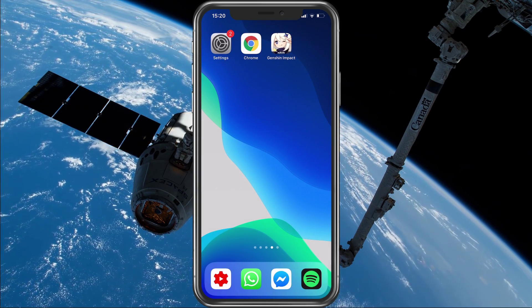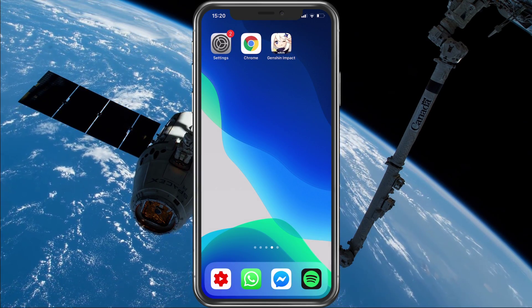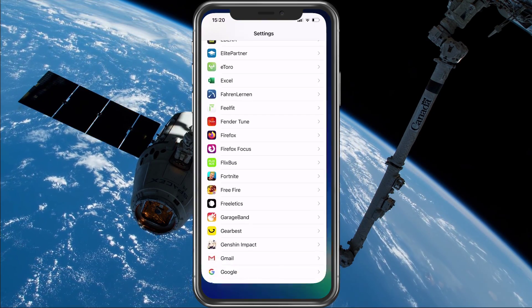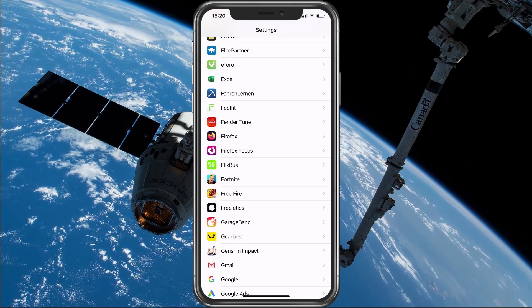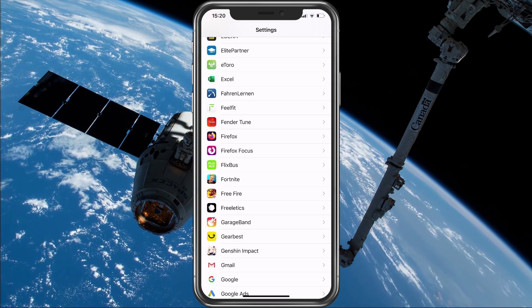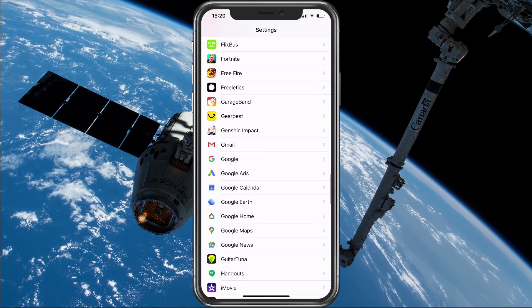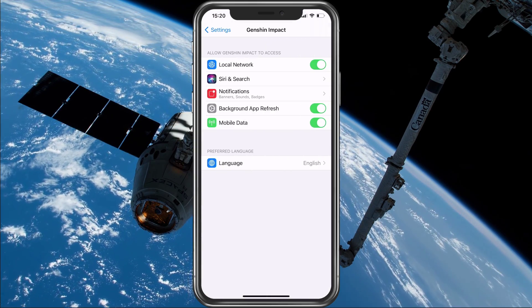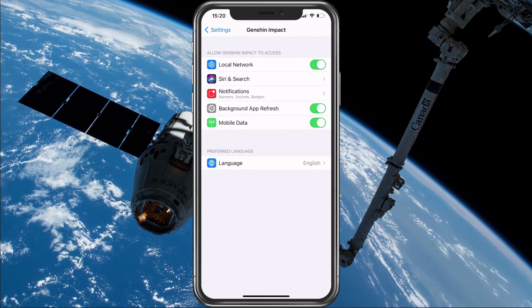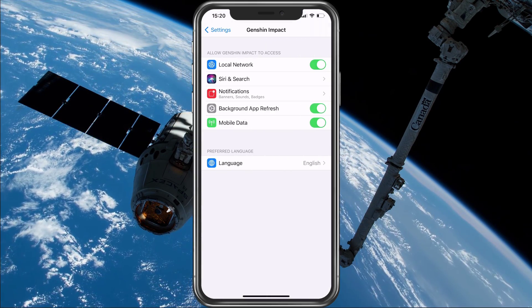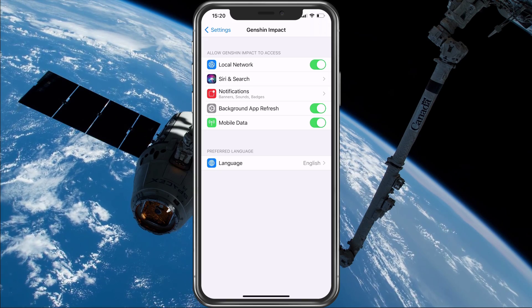Next, open up your native settings application and scroll all the way down until you find Genshin Impact. Here, make sure that the Background App Refresh option is enabled.